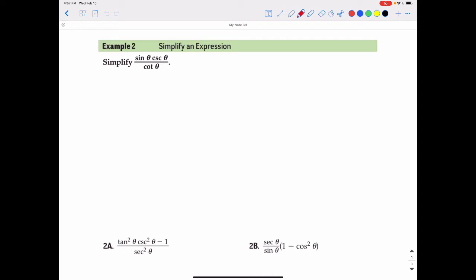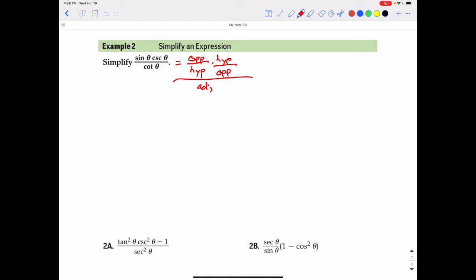To simplify sine theta cosecant theta over cotangent theta, we could rewrite sine theta as its formula, which is opposite over hypotenuse. We could rewrite cosecant theta as its formula, which is hypotenuse over opposite, all divided by the formula for cotangent theta, which is adjacent over opposite.